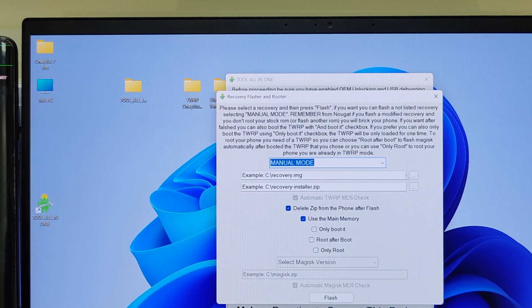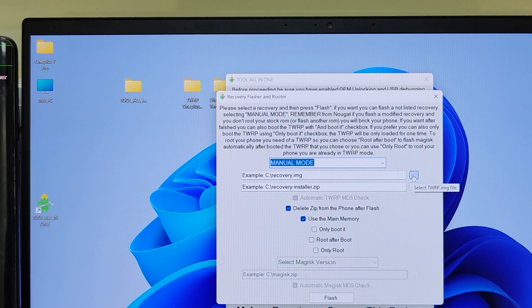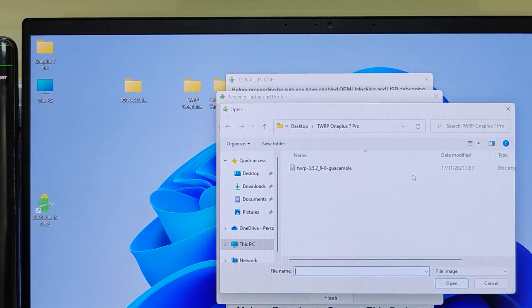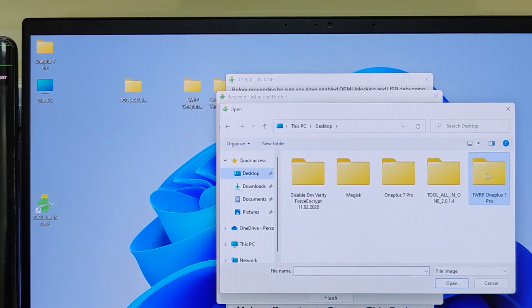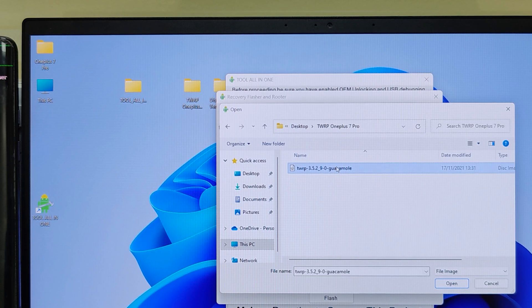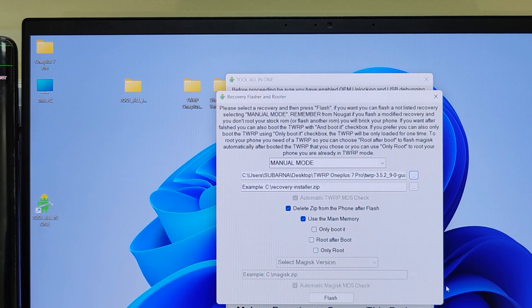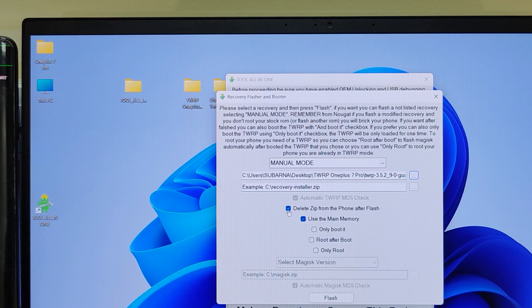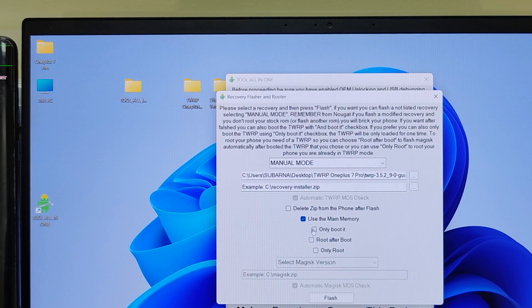And then click on image browse button and select the location where you kept TWRP image file. Uncheck delete it from the phone and check only boot it. And click on flash.